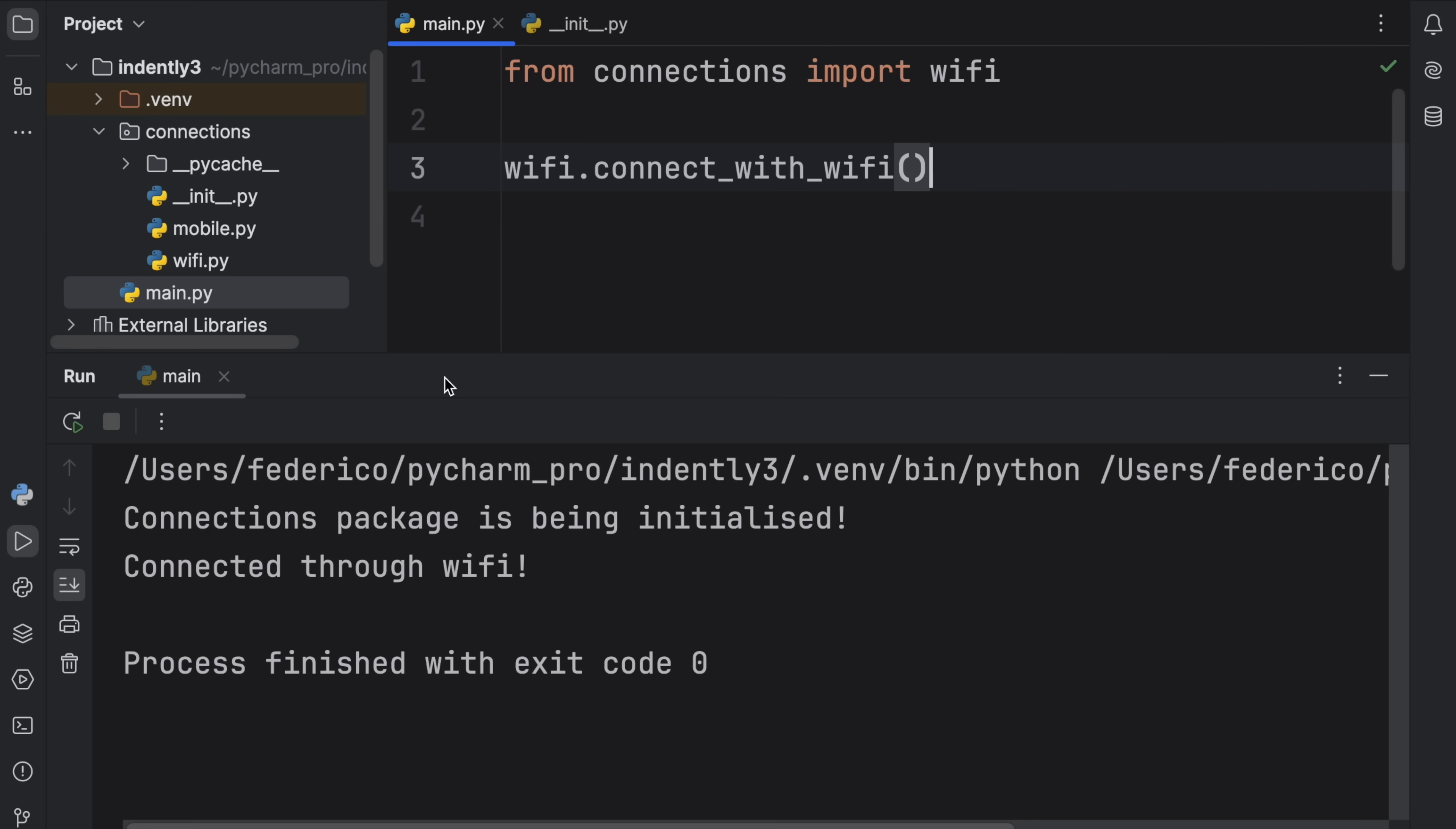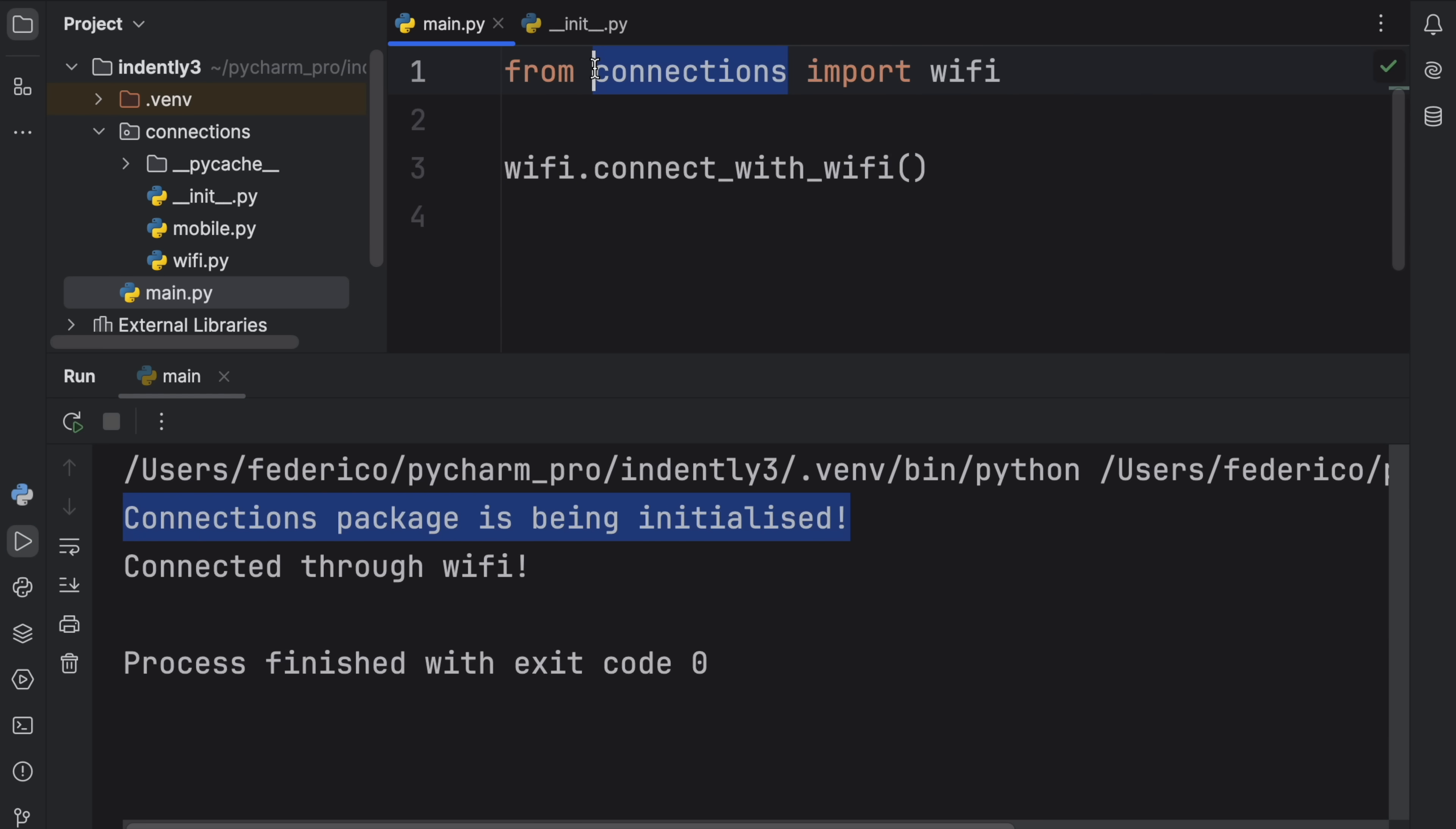When we run this, you'll see that the connections package is being initialized, because we had to access WiFi through the package, which has its __init__.py file, and then we managed to connect to that WiFi.